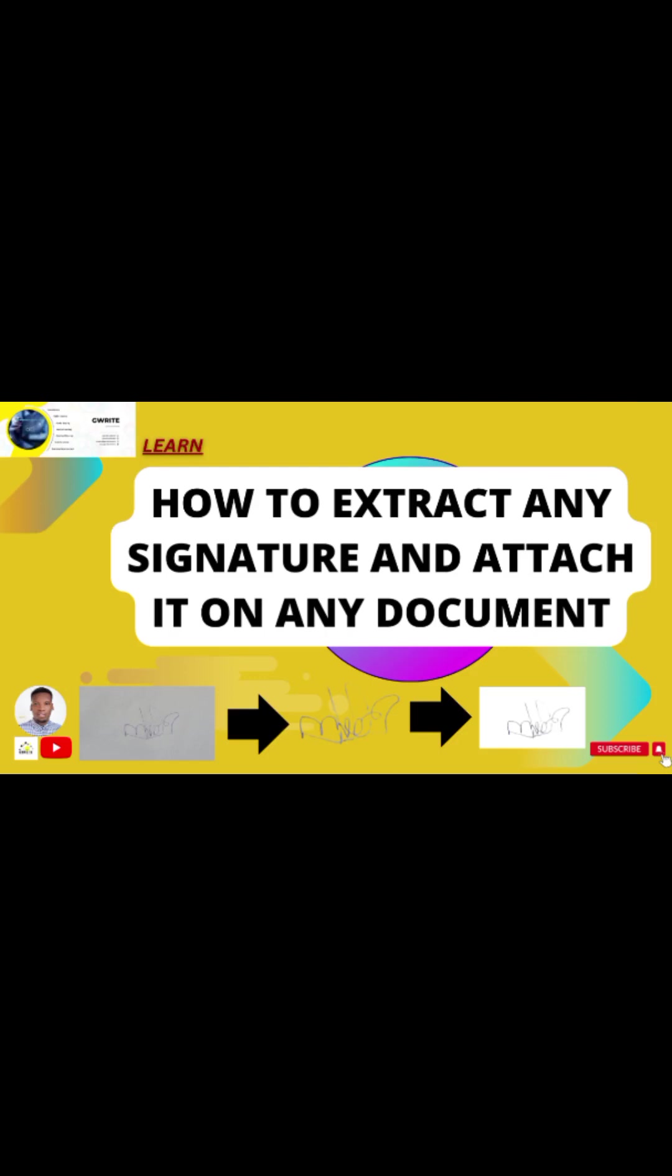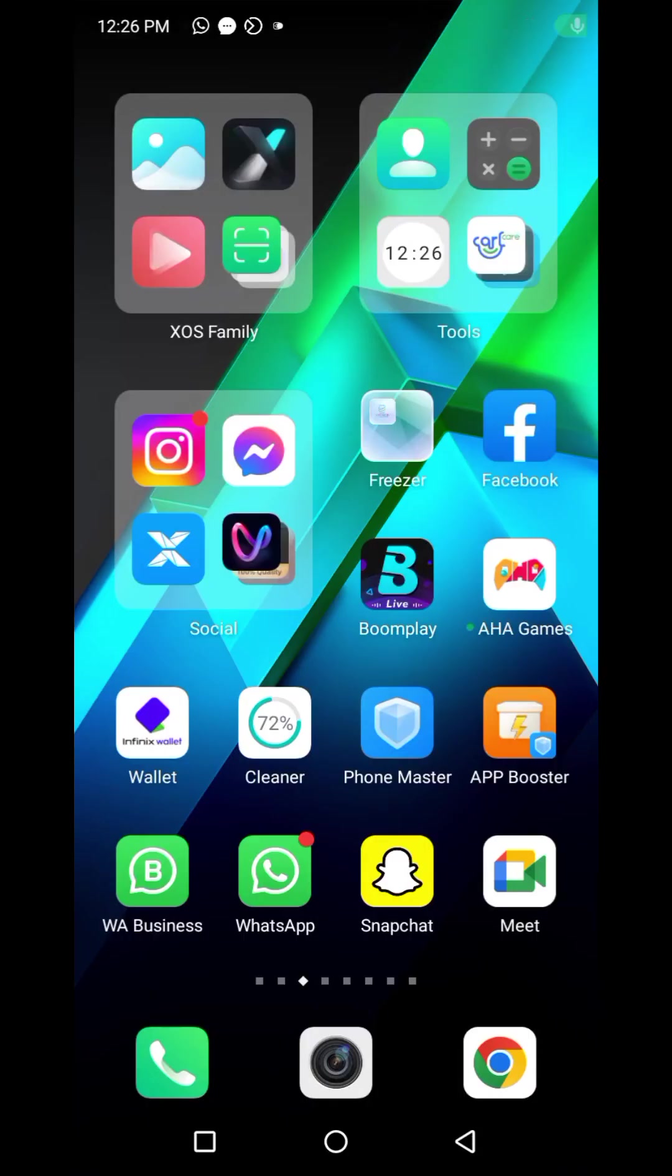Hi guys, in this video you'll be learning how to extract any signature and attach it on any document or maybe any A4. The first step is to take a photo of your signature on a sheet of paper.